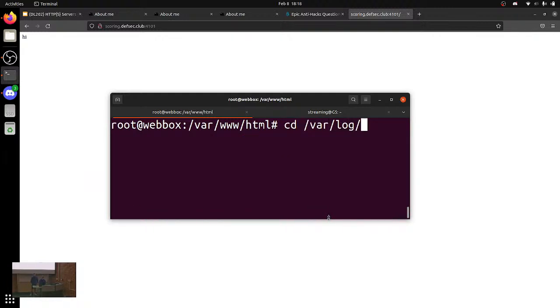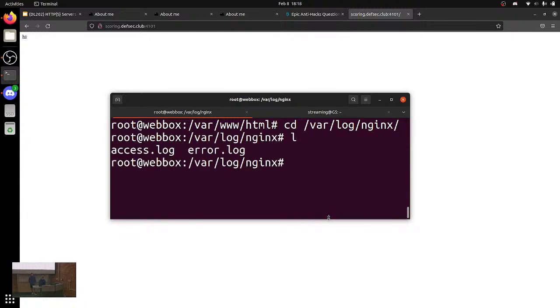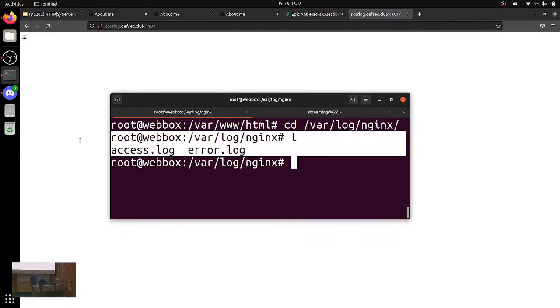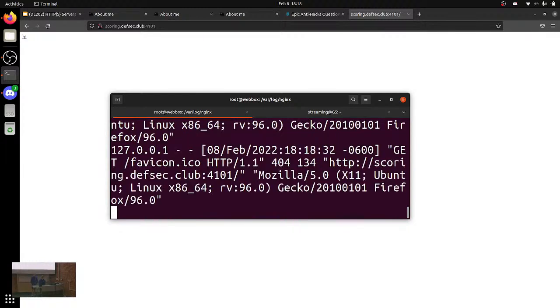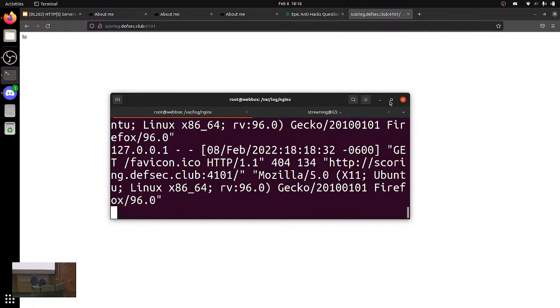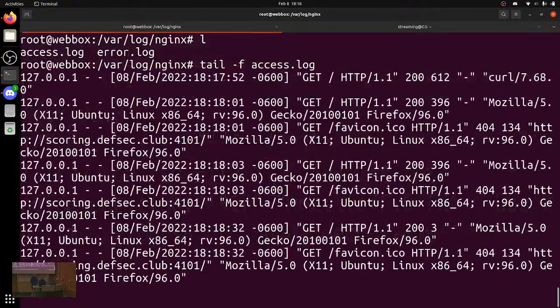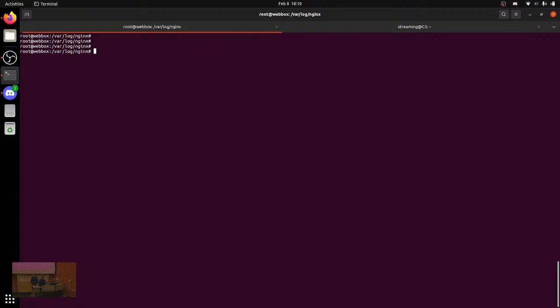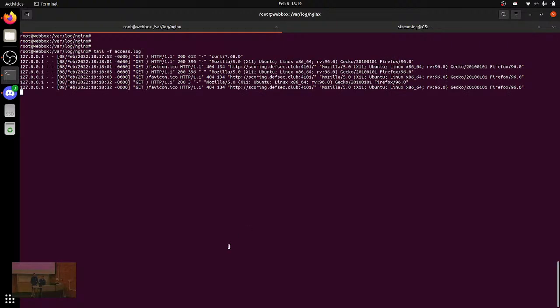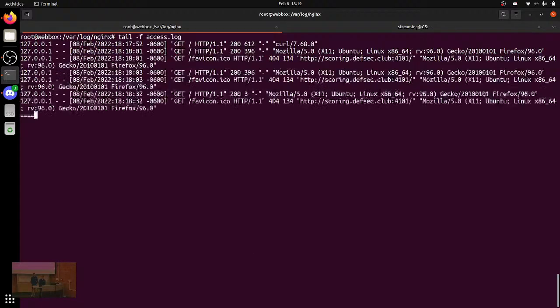In /var/log/nginx, we can see there are two logs: access.log and error.log. If we do tail -f access.log, which will follow it — tail -f follows the log. Sometimes I do this when I send people to my website, and I just watch to see if they click it.